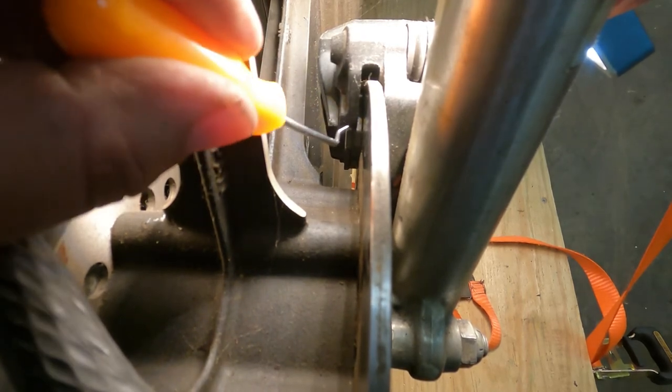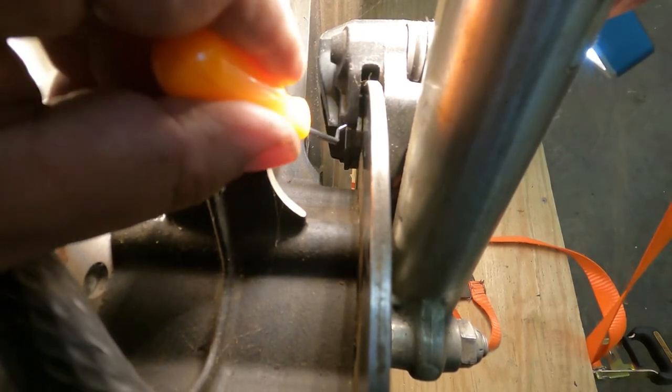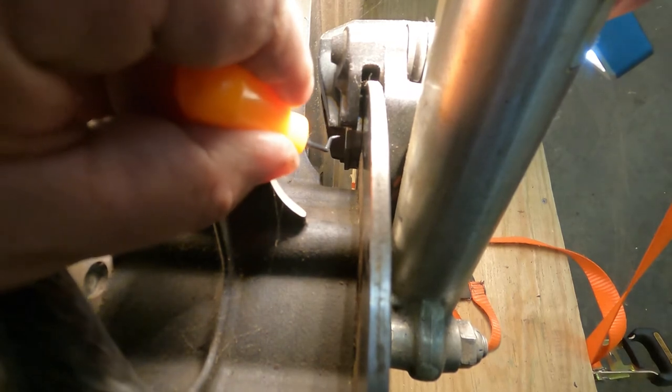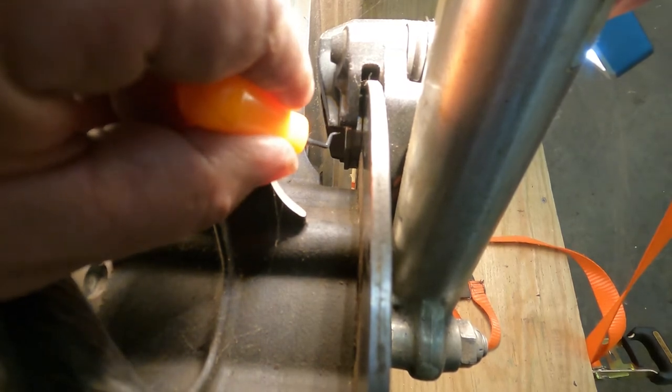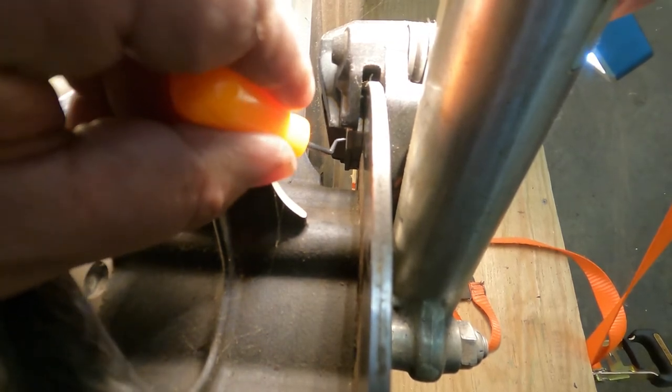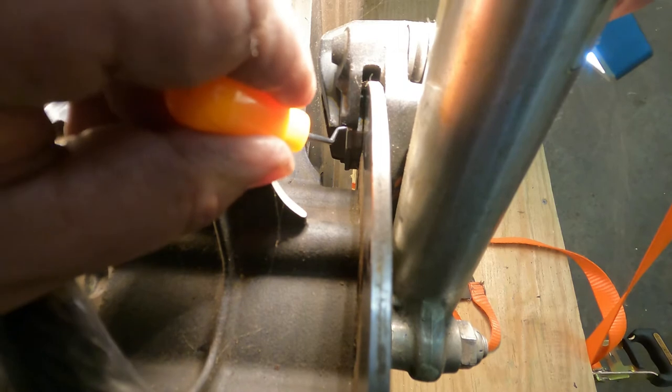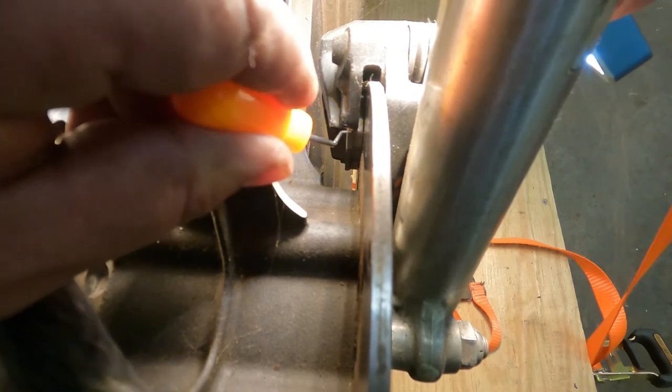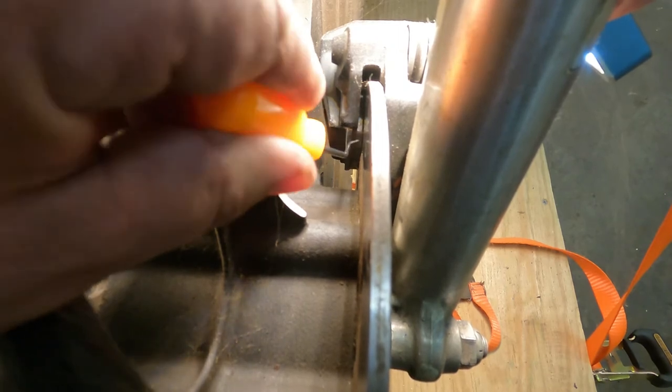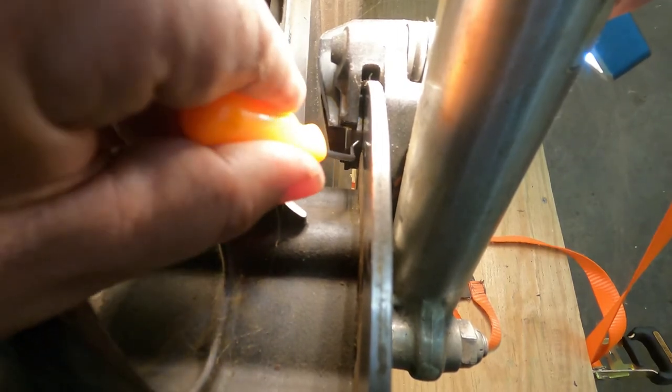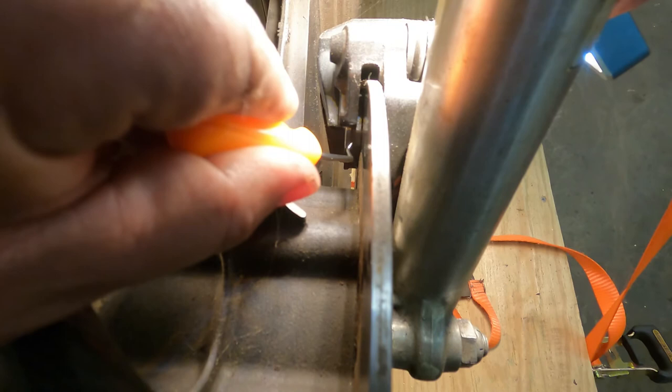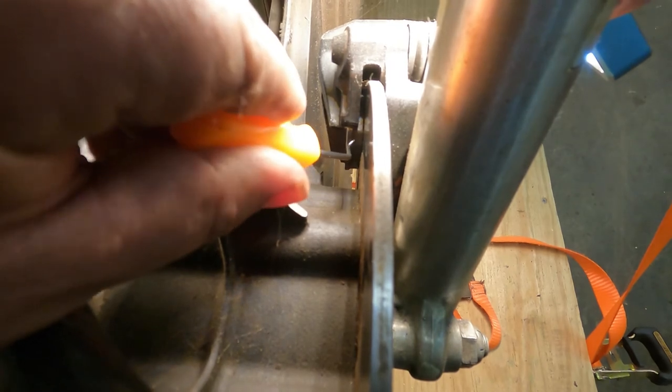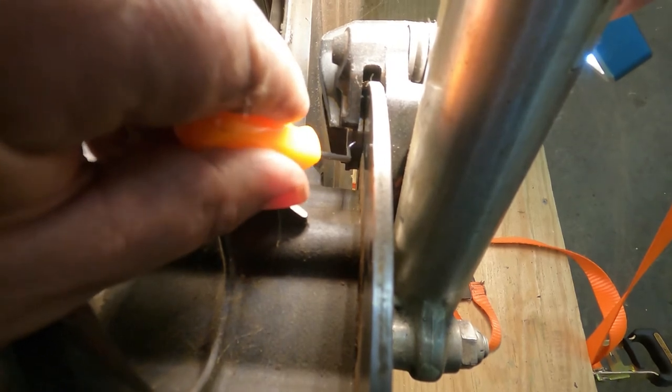This right here, where the pointer is, that is the backing plate. This thing right here. So this material here, this black material here you see me pointing to...